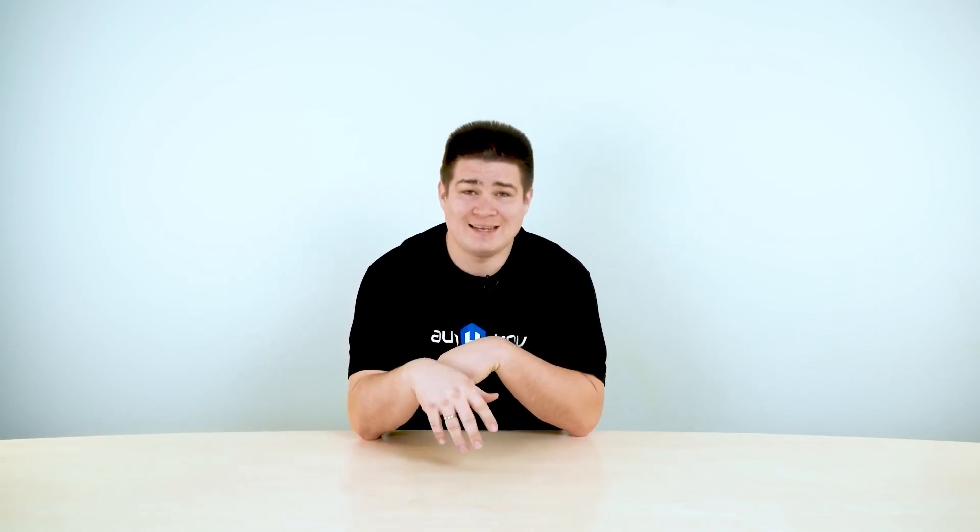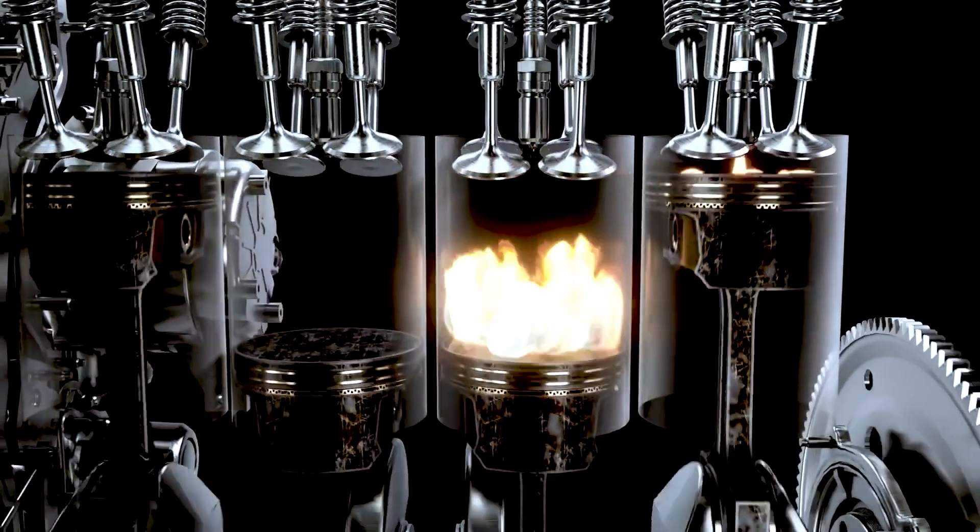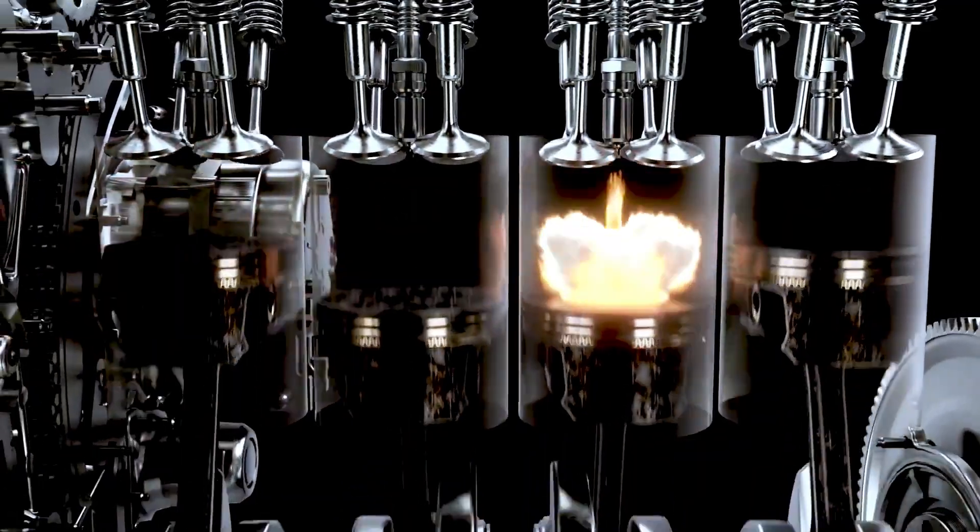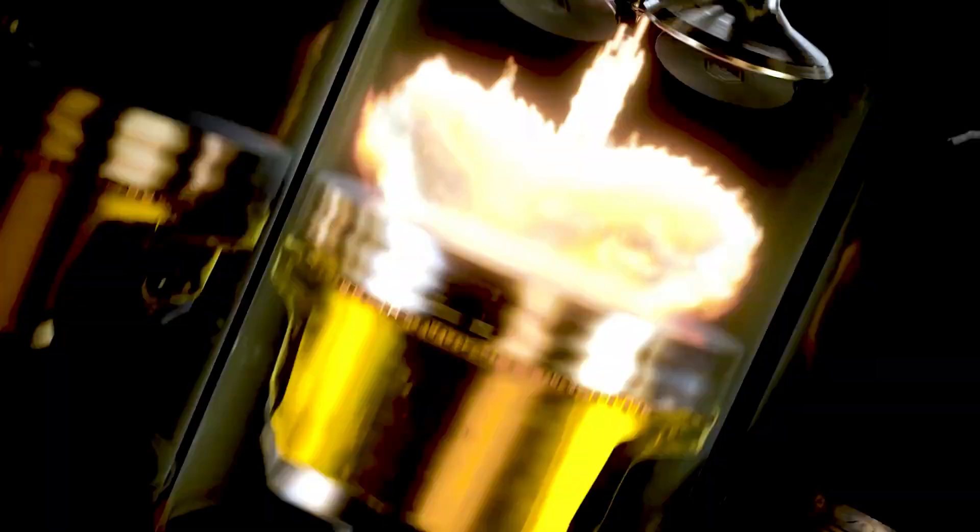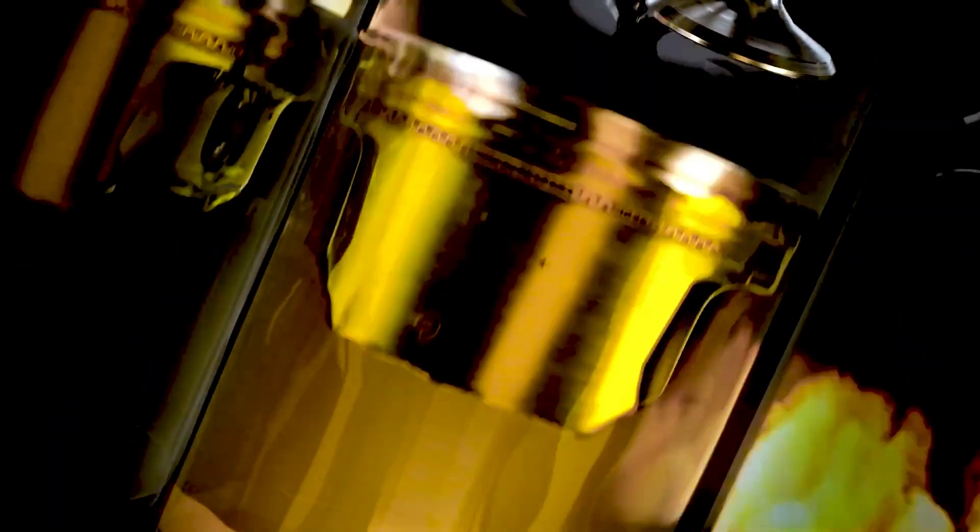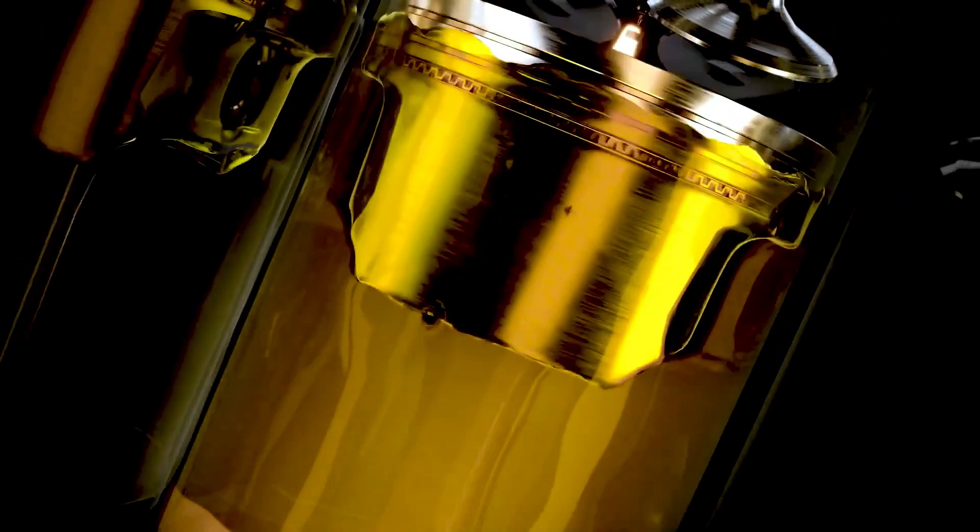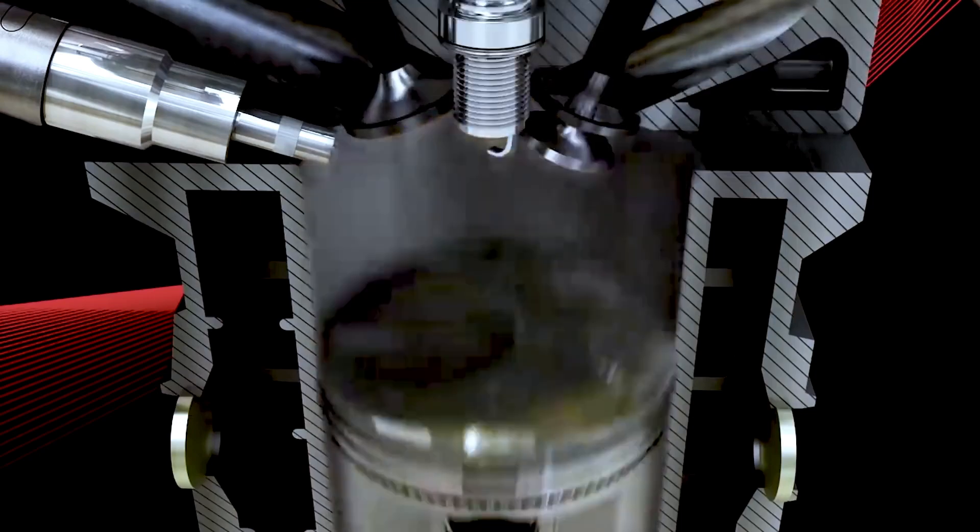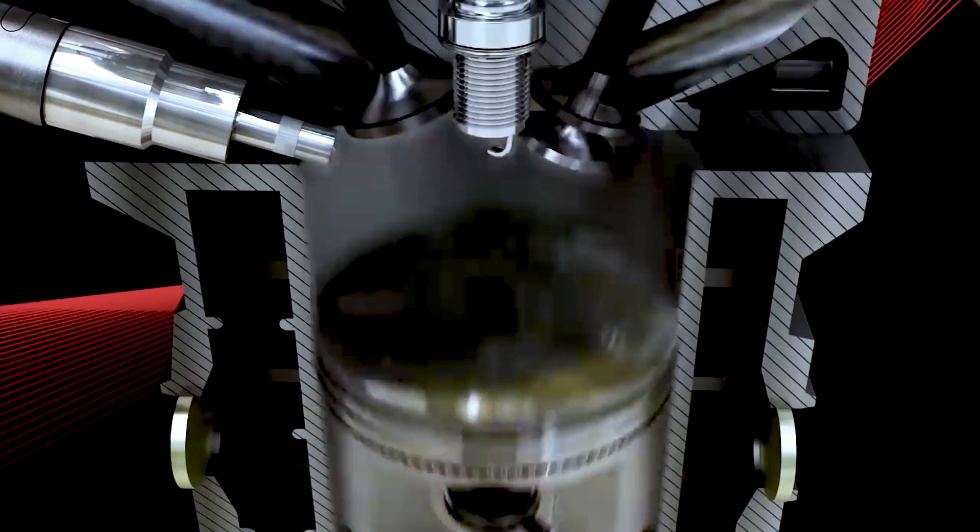Another case of how oil can get into the combustion chamber is a problem with valve stem seals. At the top of the engine, there are usually valves that also move. And these valves have a special seal called the valve stem seals. Over time, they wear out and oil begins to enter the combustion chamber. Replacing valve stem seals is a cheaper option than engine overhaul. But if you drive a BMW or Mercedes, it will still cost you about $500 to $600.